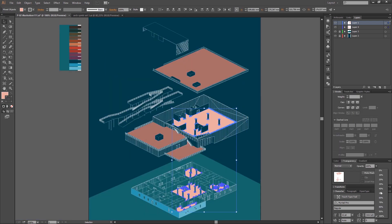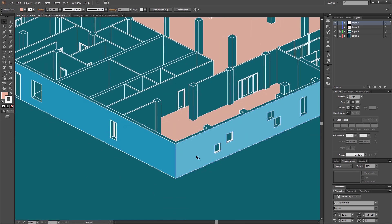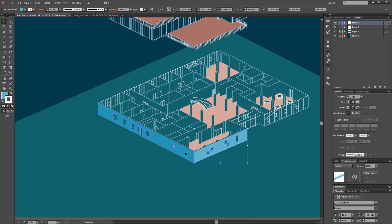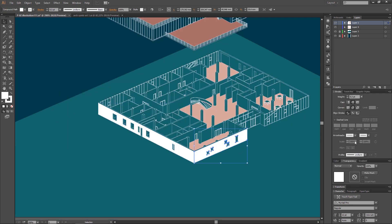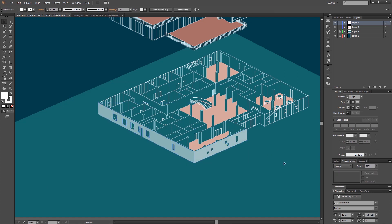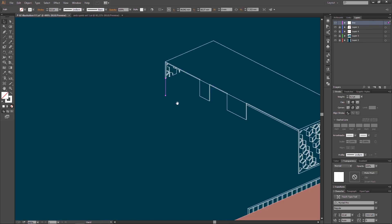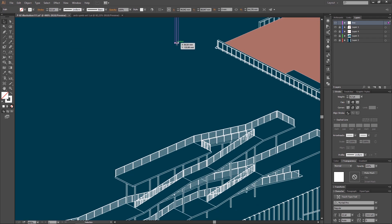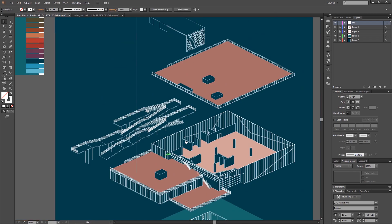To make it look better I decided to lower the transparency for it as well. When it's done I make a new layer to create lines that connect all the separate parts.